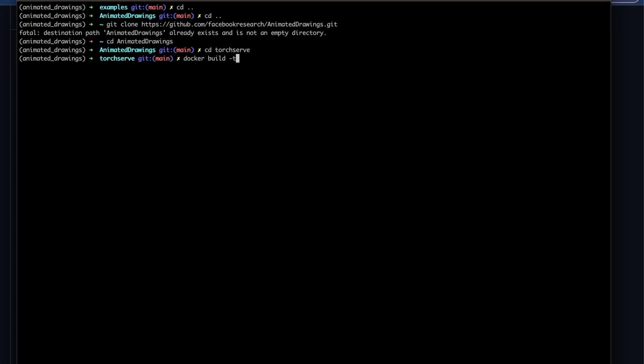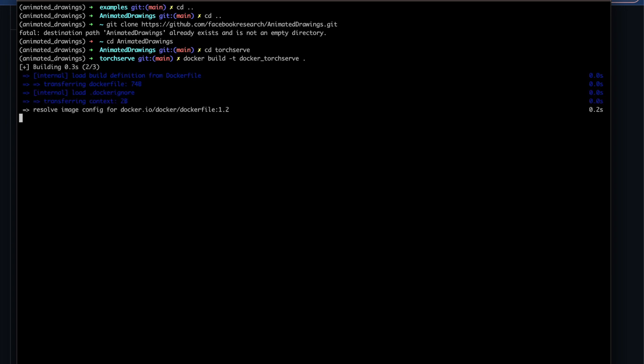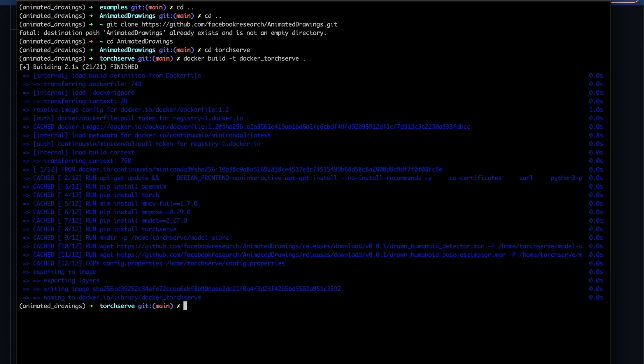Once we're here, we're going to use the command docker build -t and we're going to just call this whatever we want, so docker torch serve, and then we're going to build it off of the present working directory with this dot. As you can see, that happened very quickly, and that's because I already built the image for this container before.